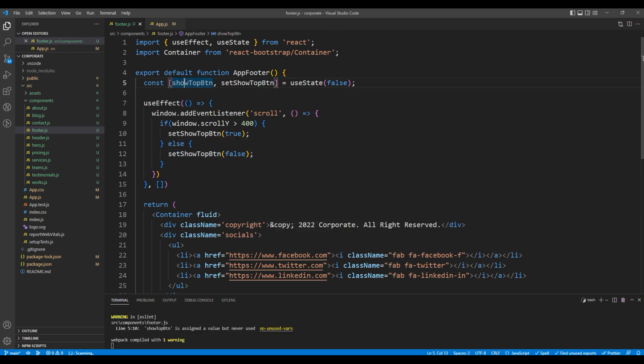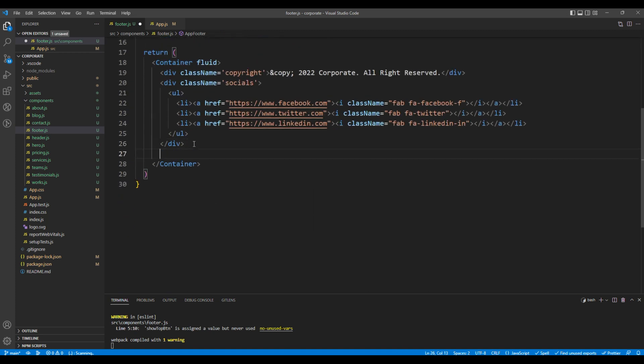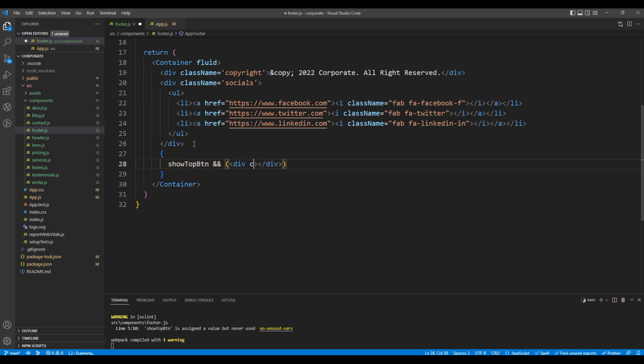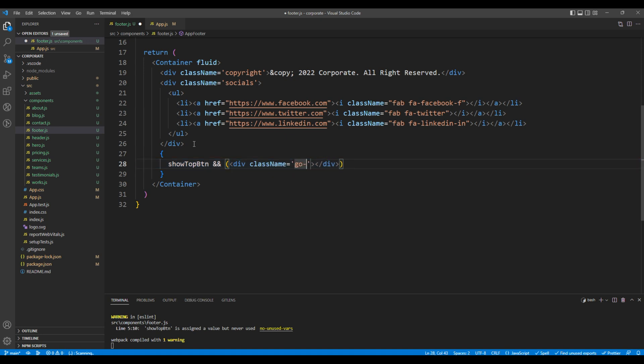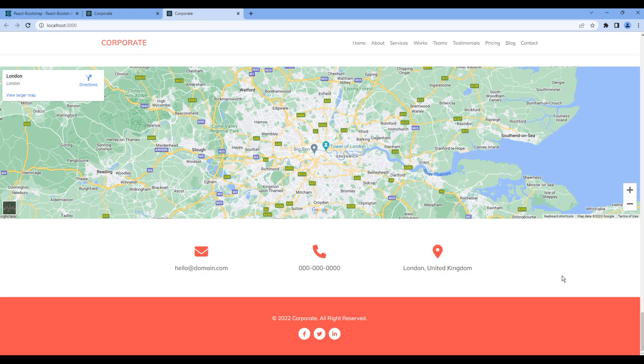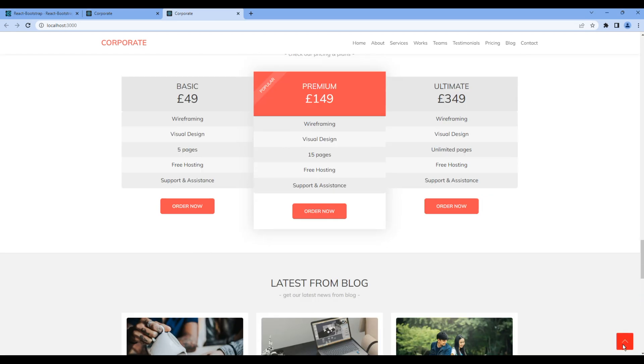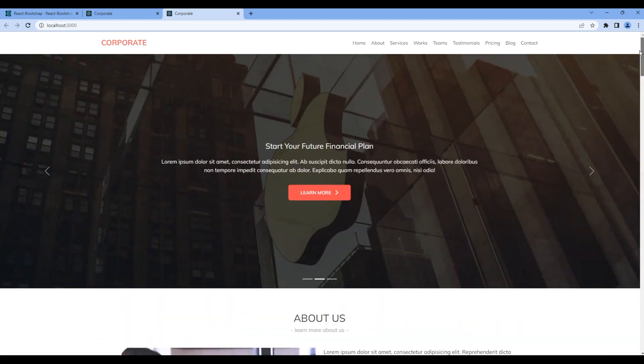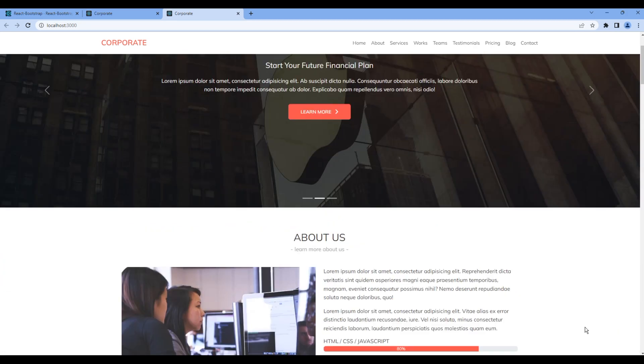Now at the bottom, let's use the state and the go to button div. It also has a class called go top. Check the preview. If you click, nothing happens. But if you go all the way to the top, the button should be hidden. If you scroll down, it should be visible.